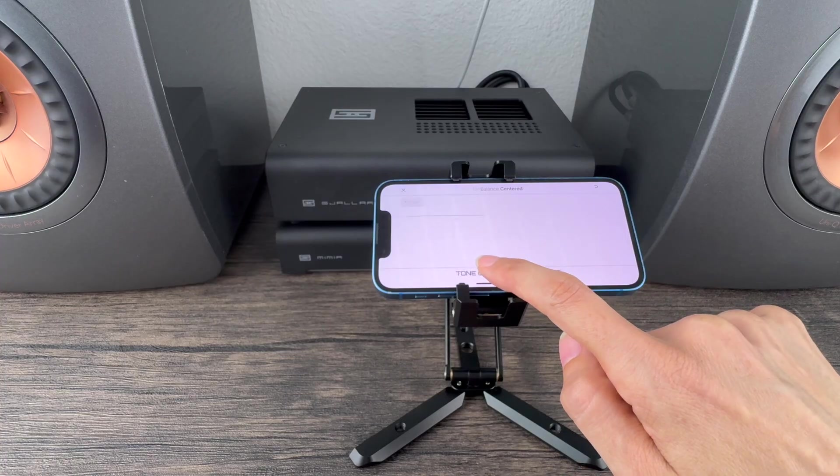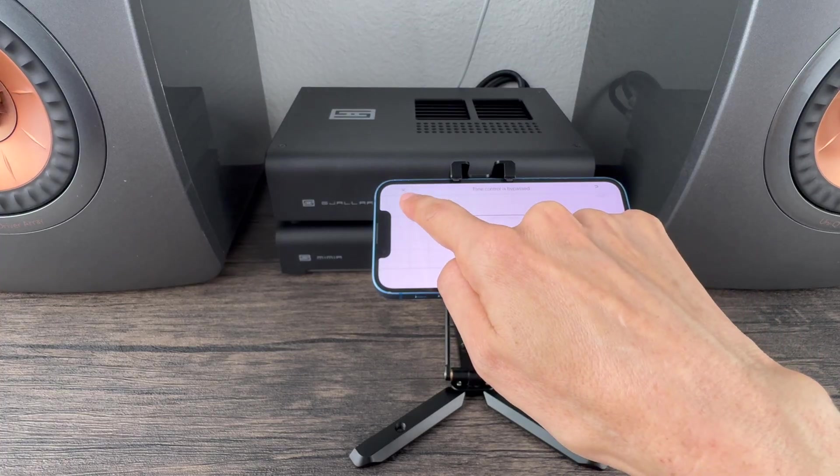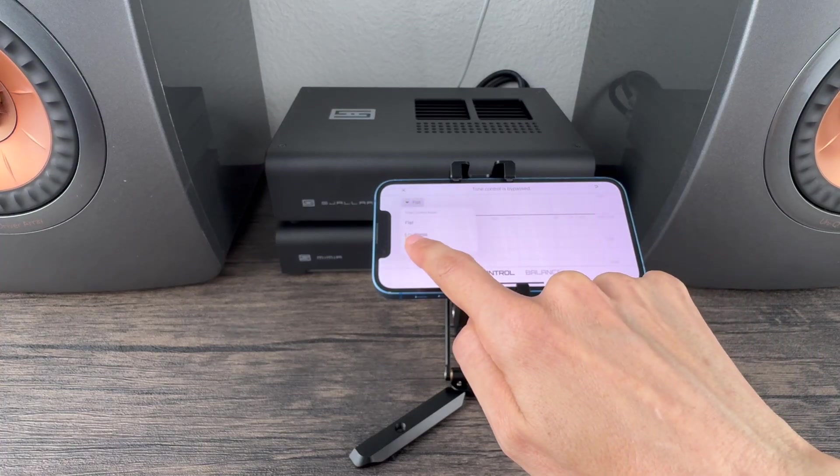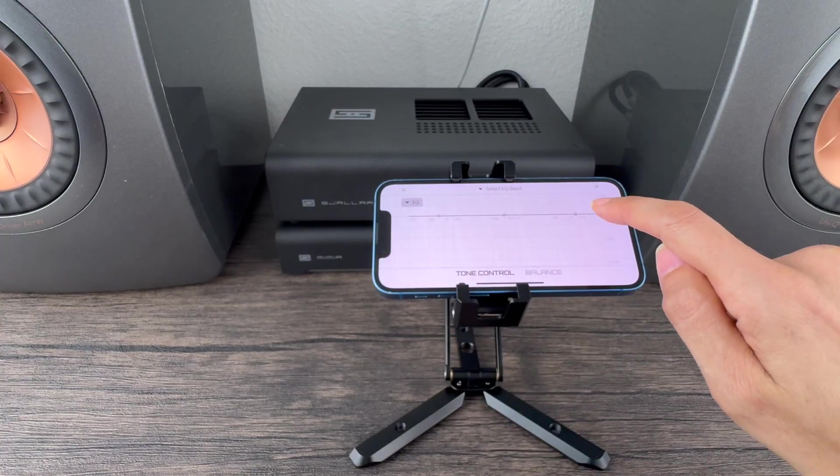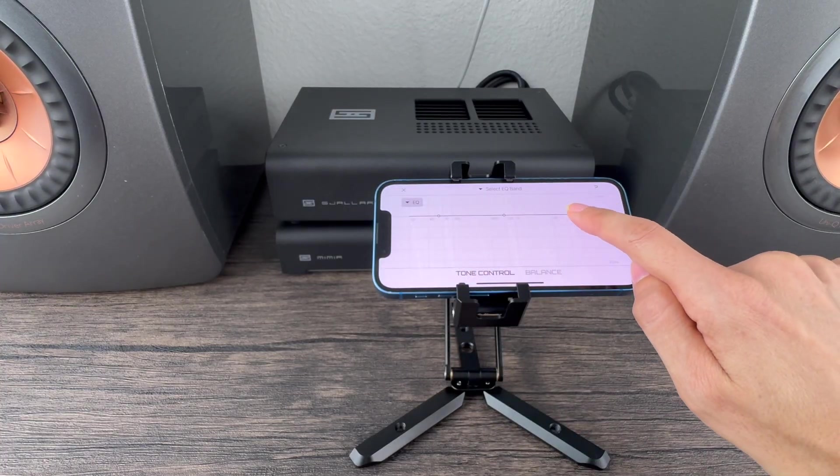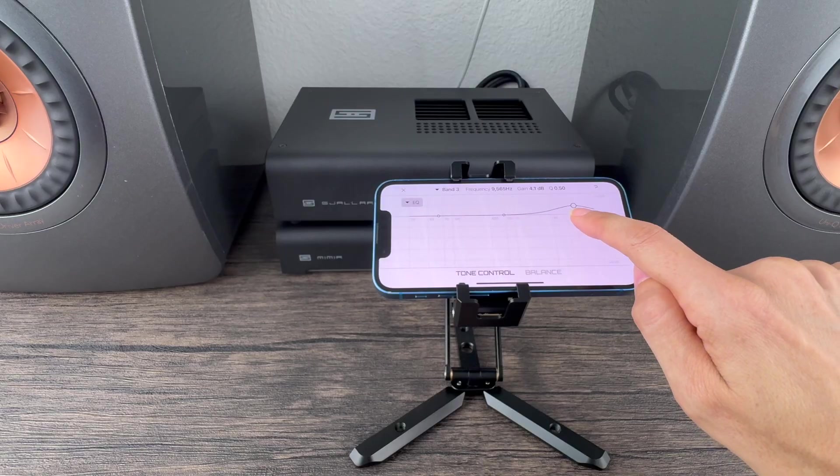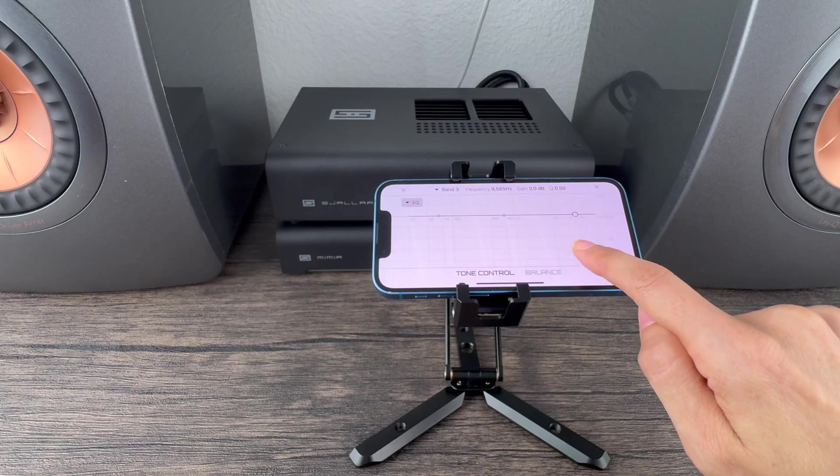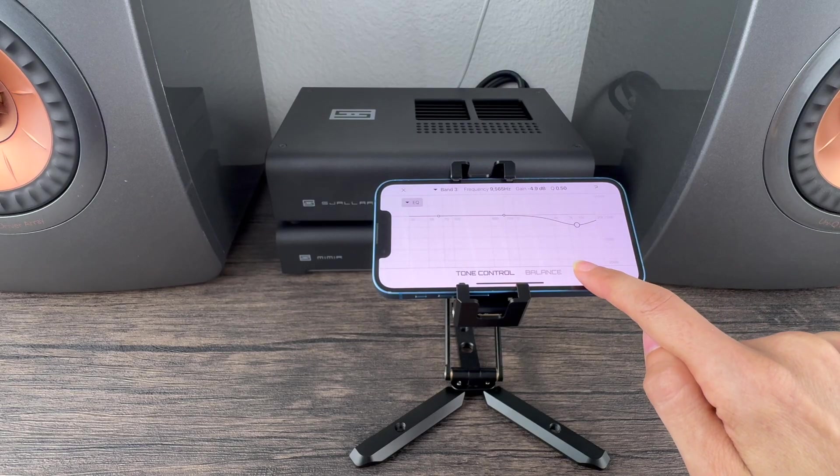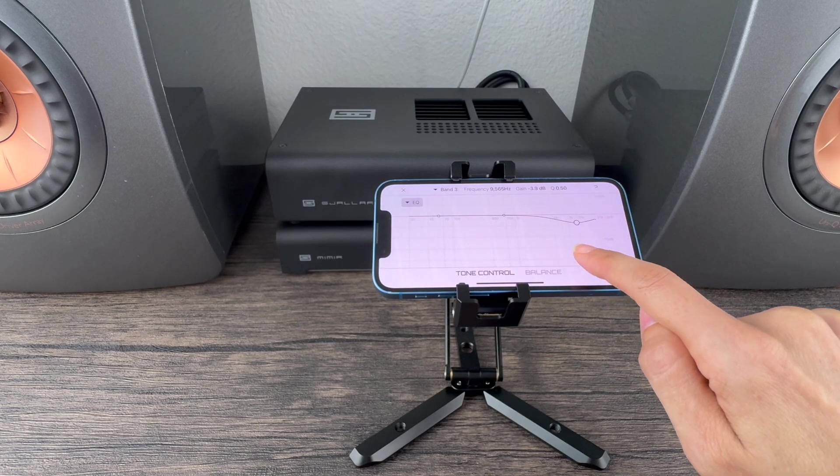Let's see what tone control does. I'll start with the digital equalizer for those imperfect recordings, rooms, headphones, or just your own personal preferences.